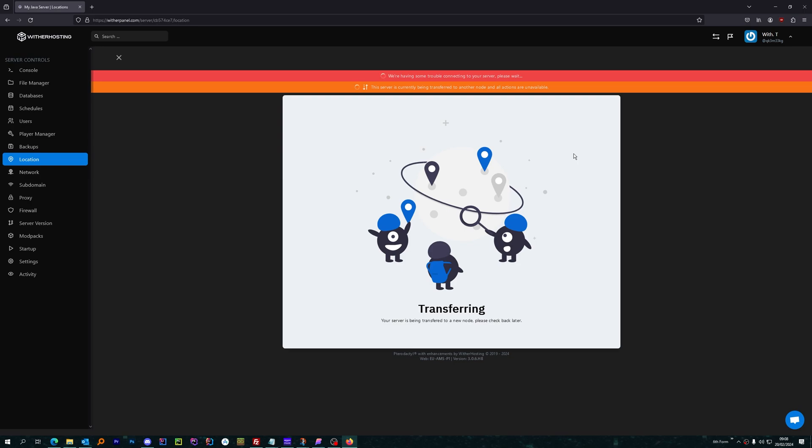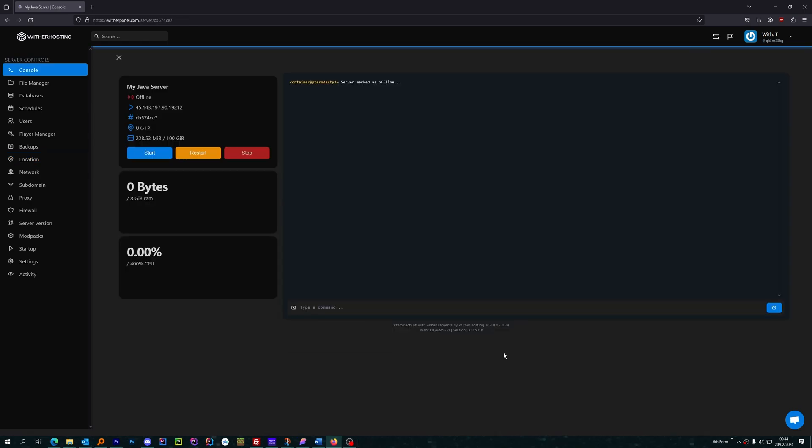If you think it's taking too long, pop us a message in the live chat and we'll take a look. Now, after waiting a bit, I can see that my server location has changed to UK.